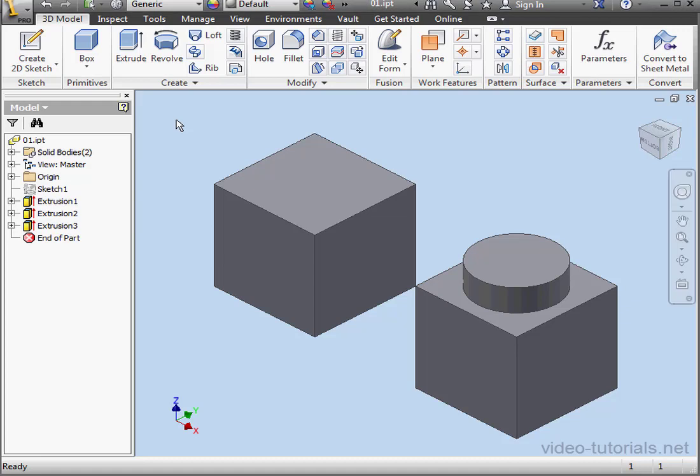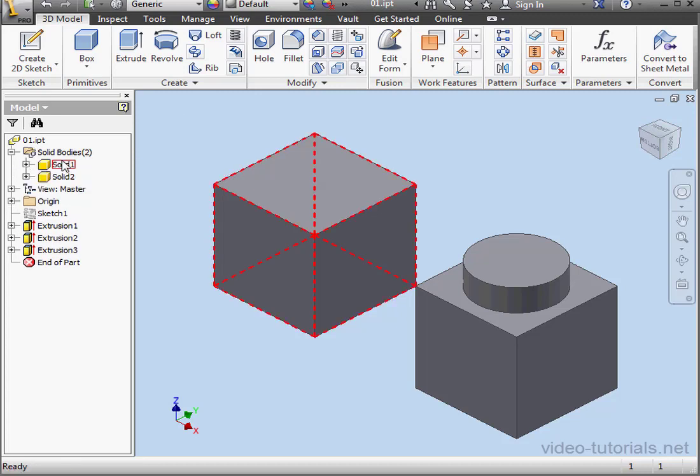Welcome to our tutorial about applying appearances to your part. I've got two solid bodies in my graphic area. By default, we have the generic material applied and the default appearance applied.